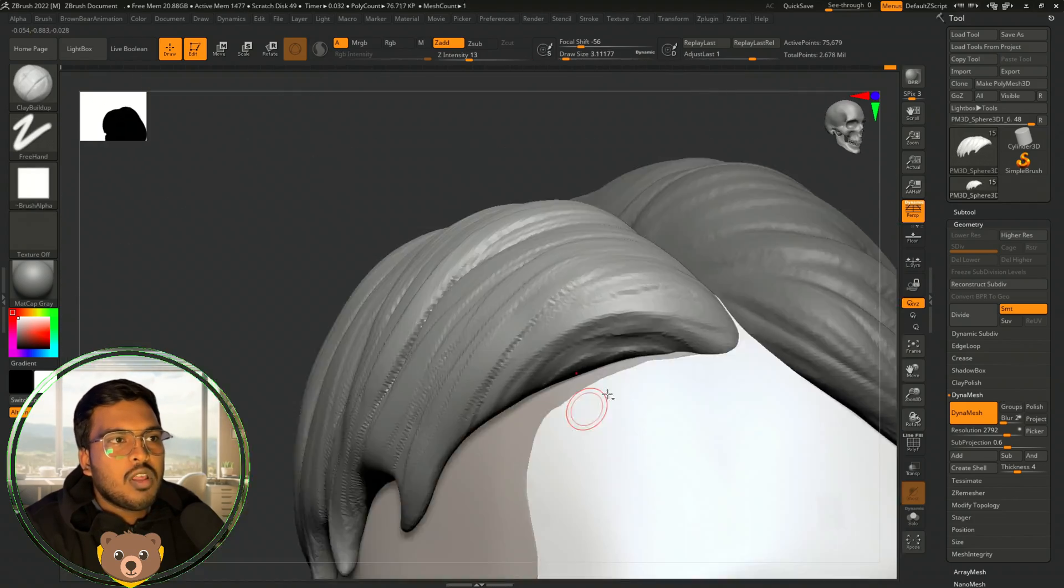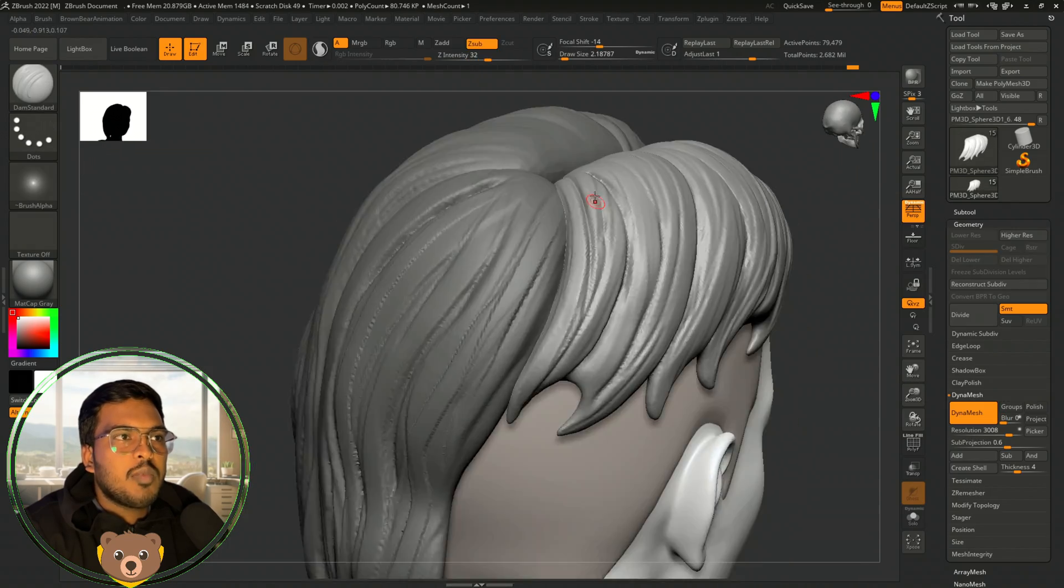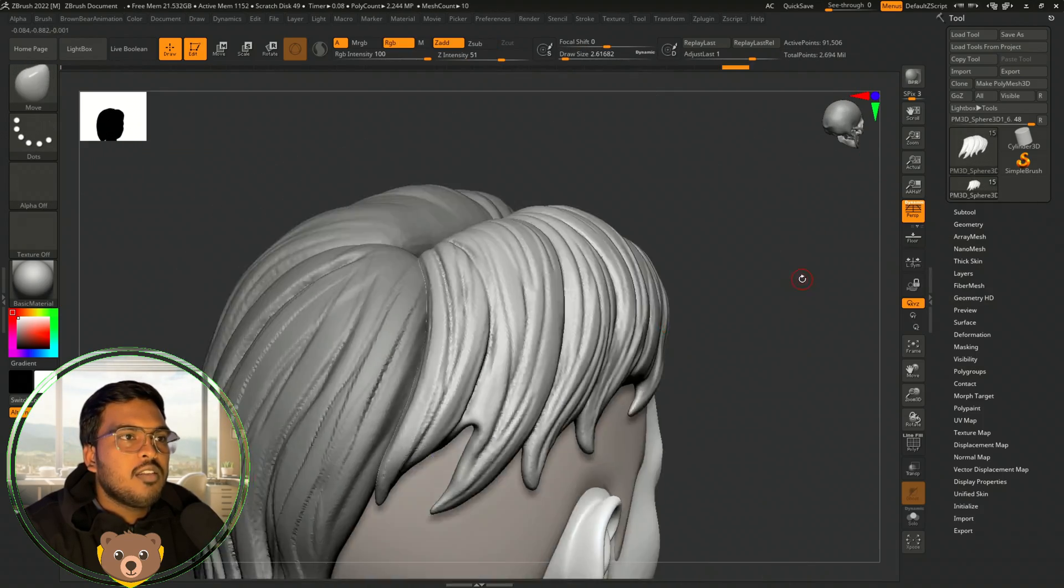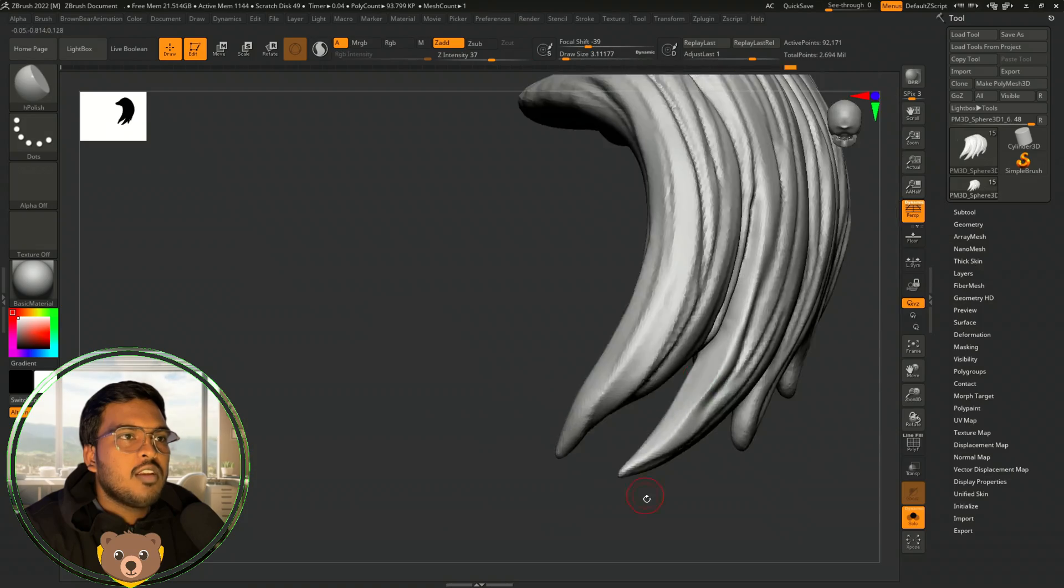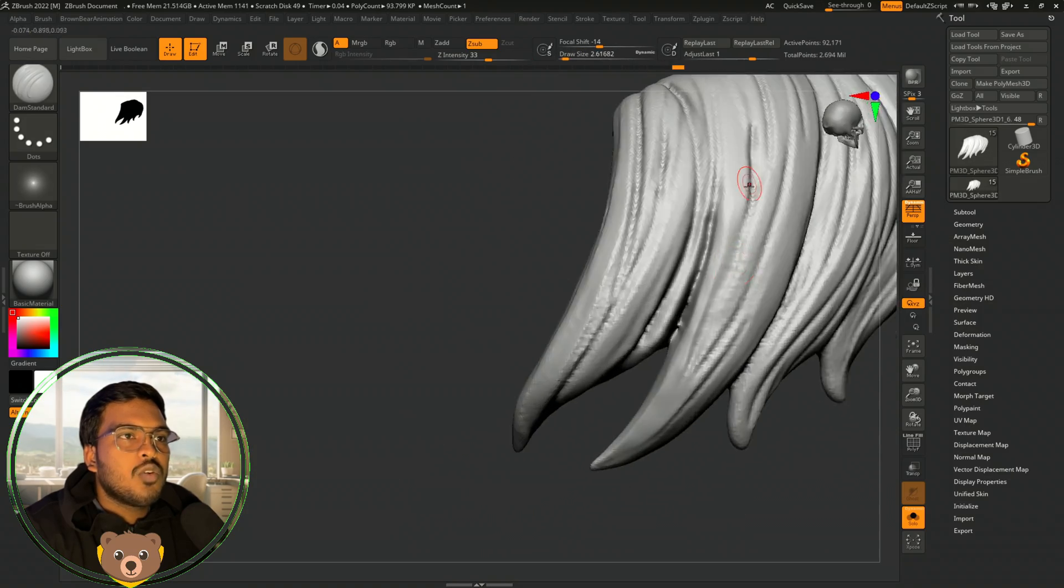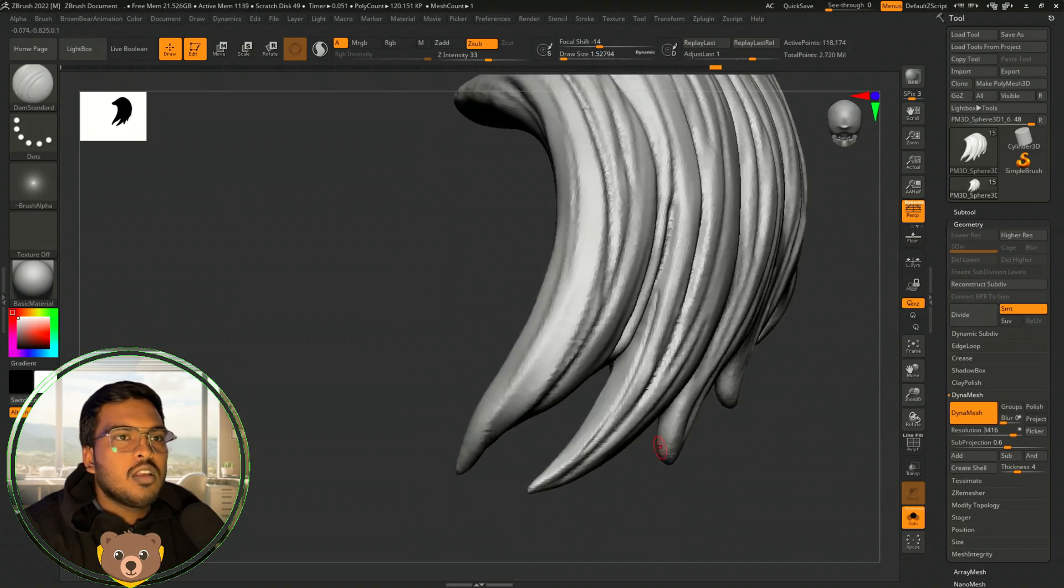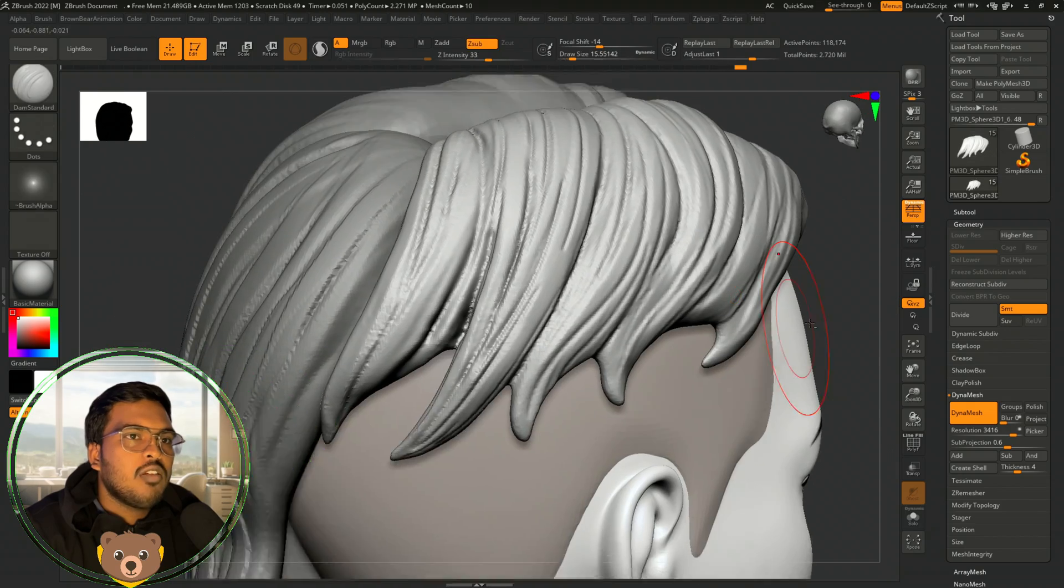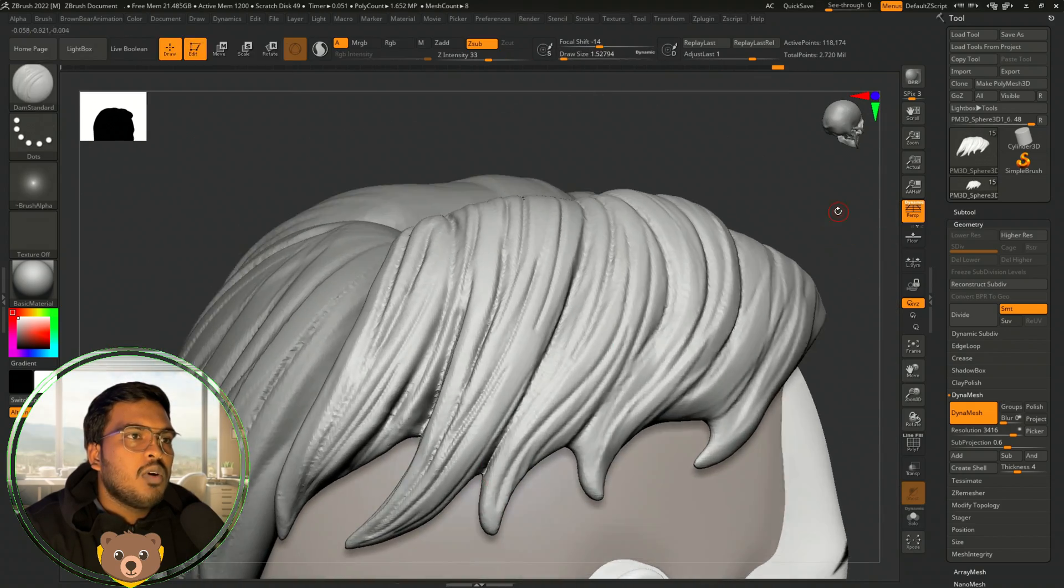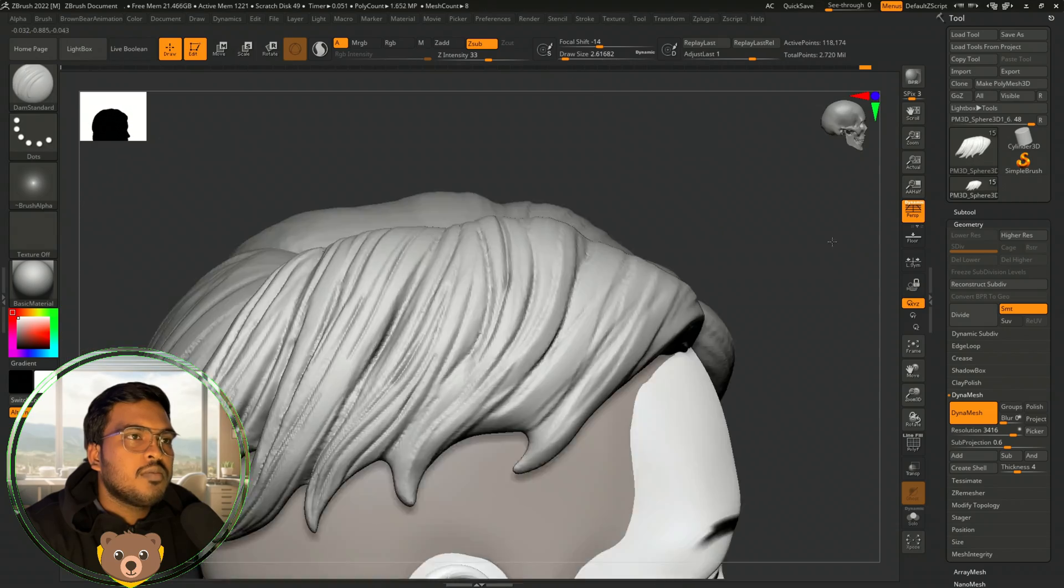If you have any doubt, just let me know in the comment section. Damp standard is too good for creating these kinds of lines - stroke lines. You just have to have a little bit of high resolution in your dynamesh and you can create those kinds of strokes.